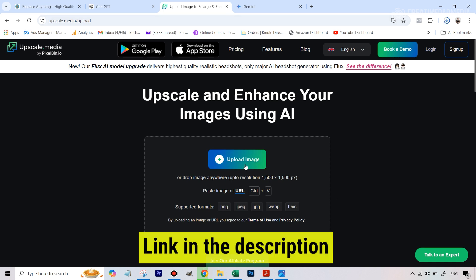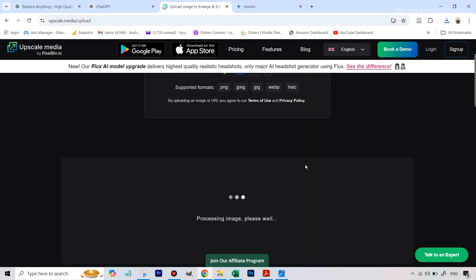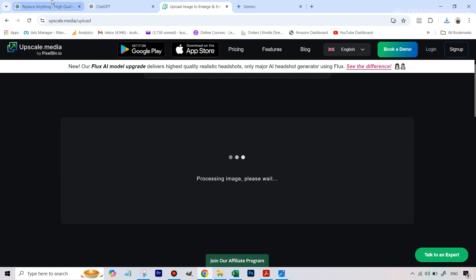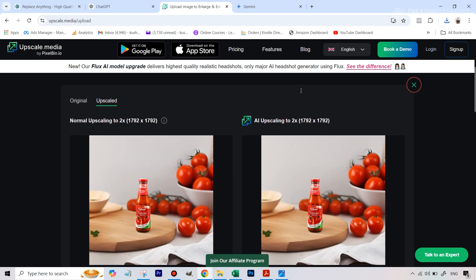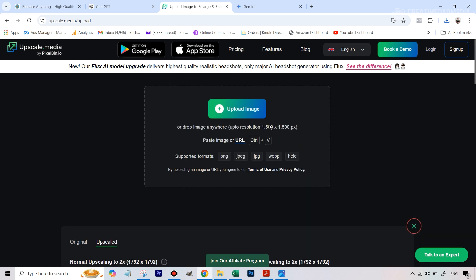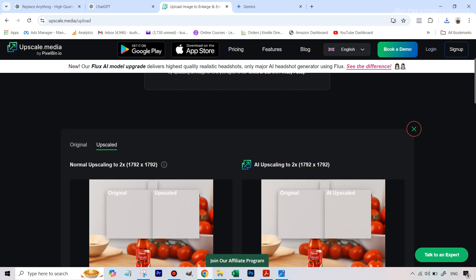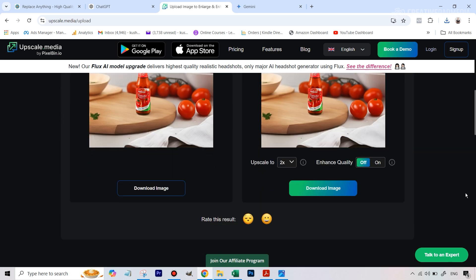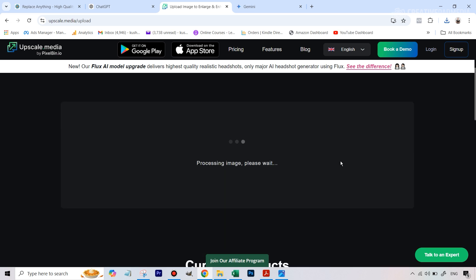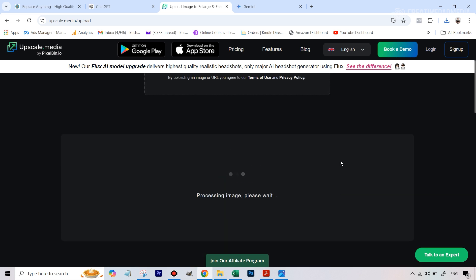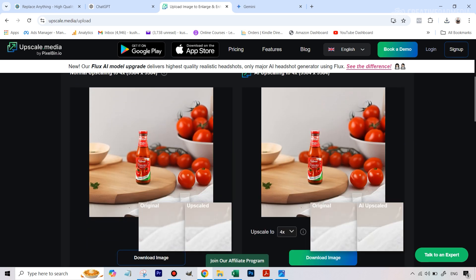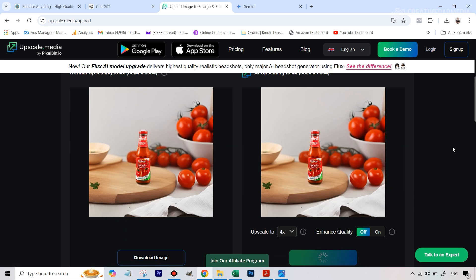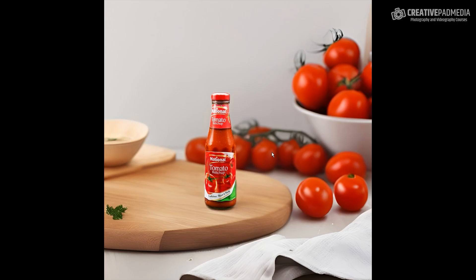Let's quickly go to upscale.media, which is a free AI tool to upscale images. I've uploaded that image and the resolution that Replace Anything gives out is very low. Using this free tool we can upscale it to 4x, because the requirement to go to 4x is that the original image should be below 1500 by 1500 resolution — and that's already the case here. So I'll go to 4x and we should be able to get a good result.